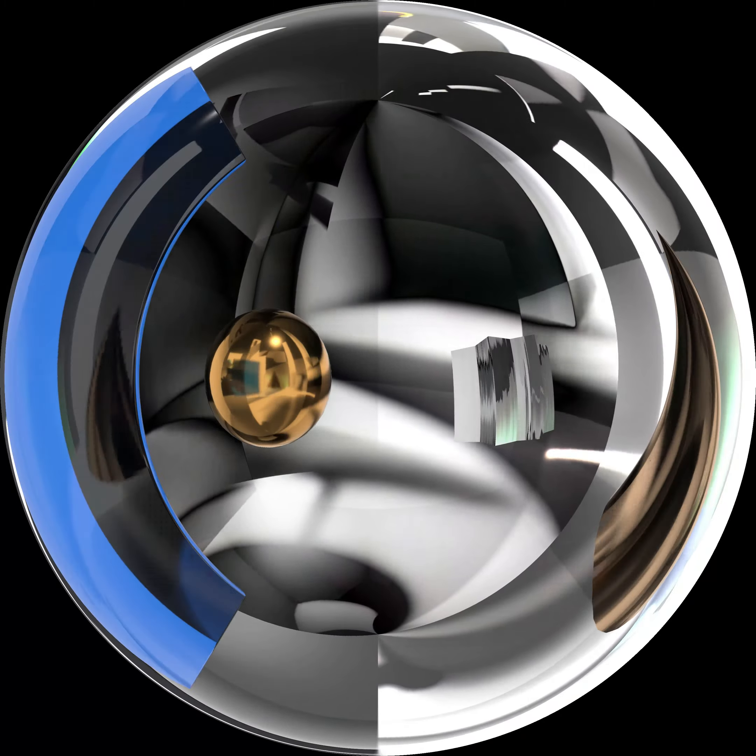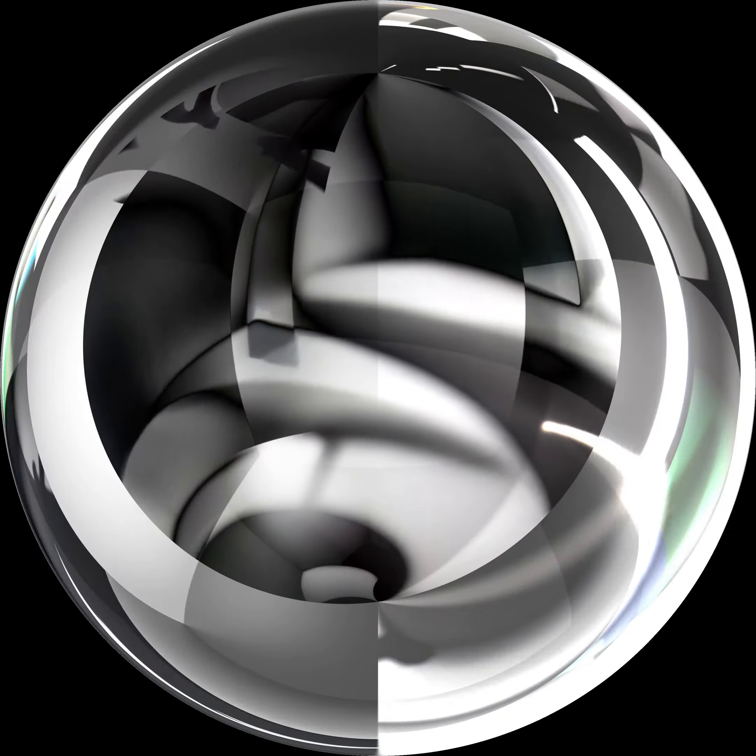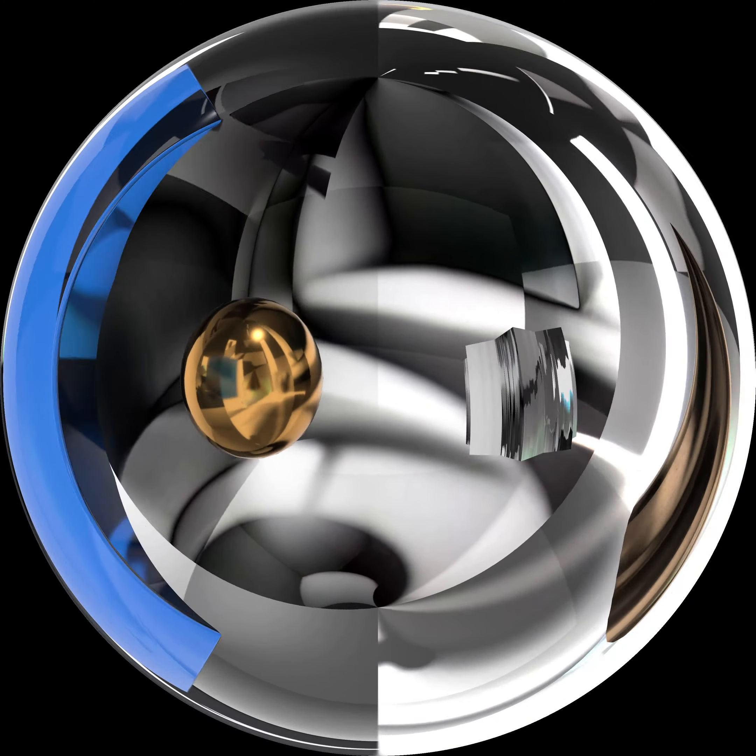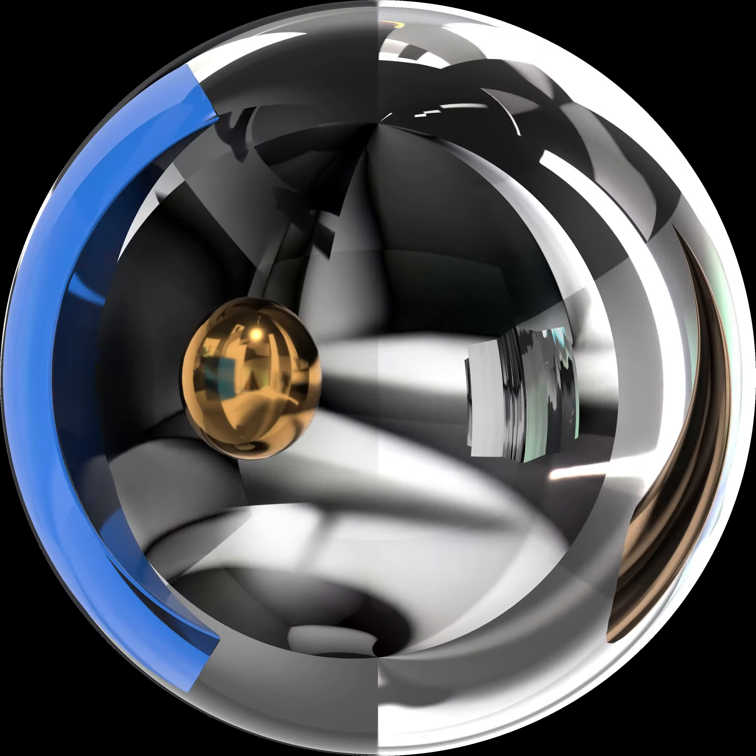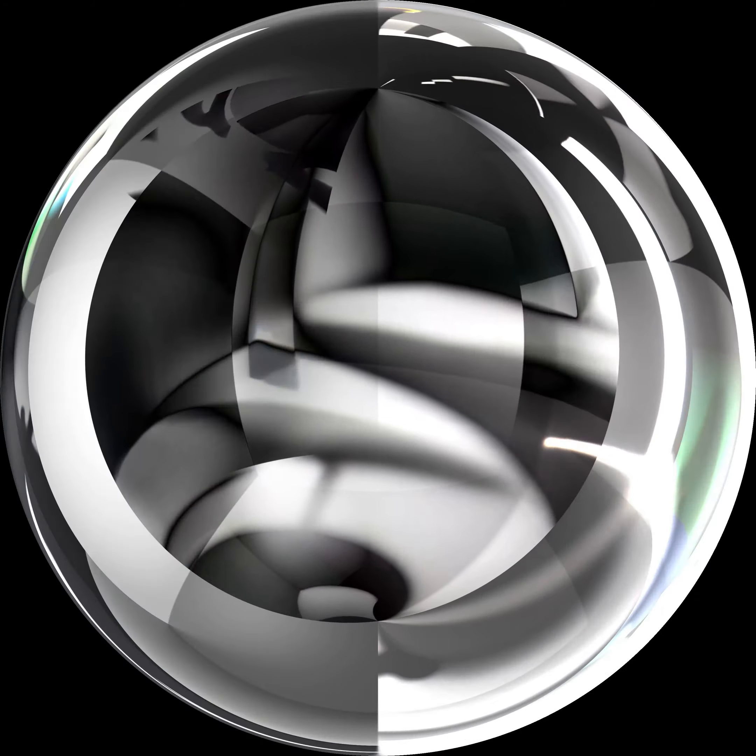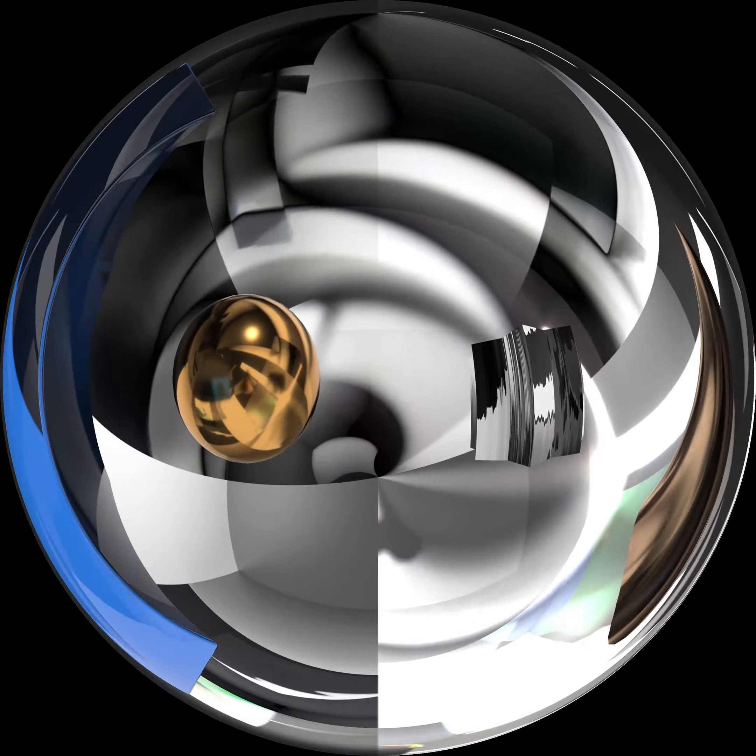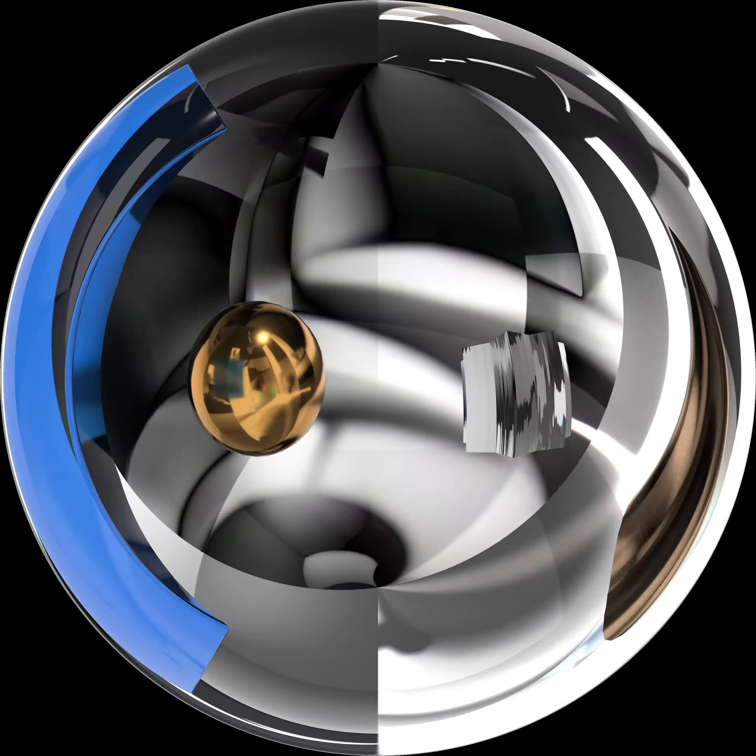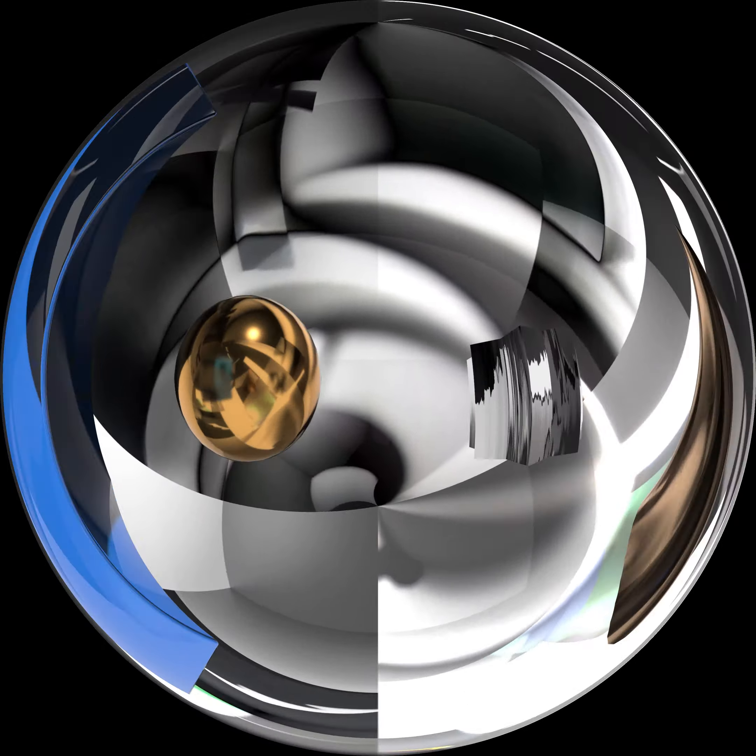Amidst the digital pandemonium, the geometric solids discovered a new form of unity. They embraced their distorted reflections, realizing that creativity knows no bounds, even in the meticulously organized world of cyberspace.